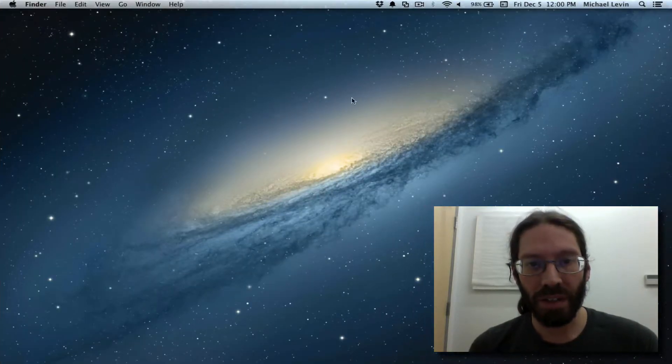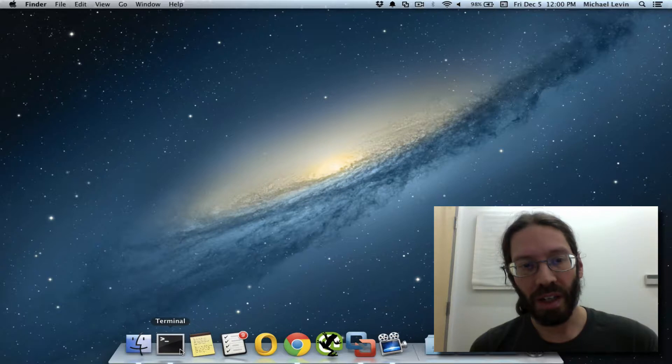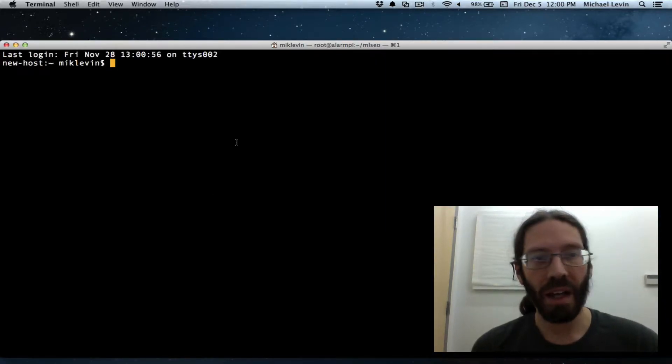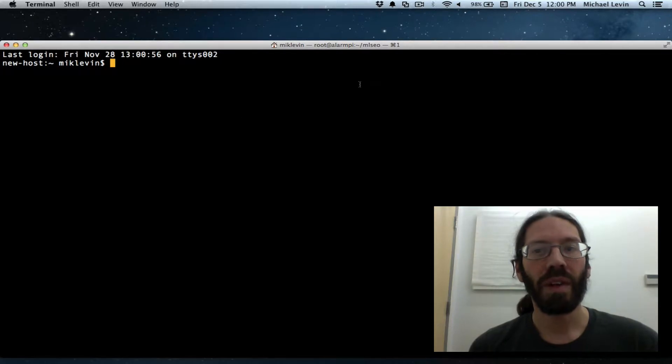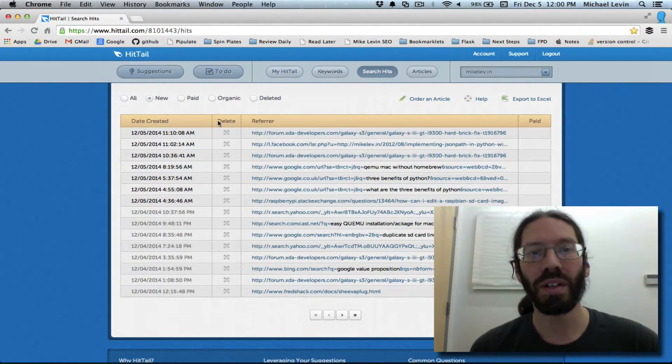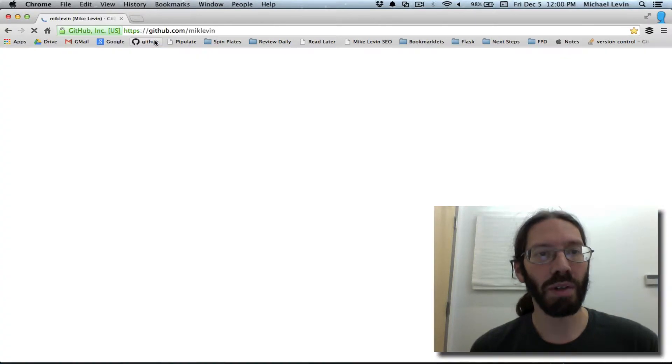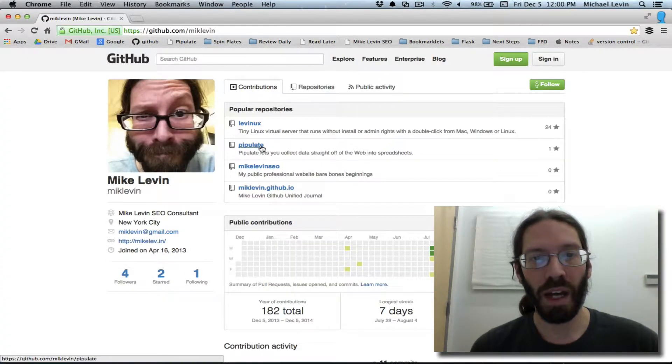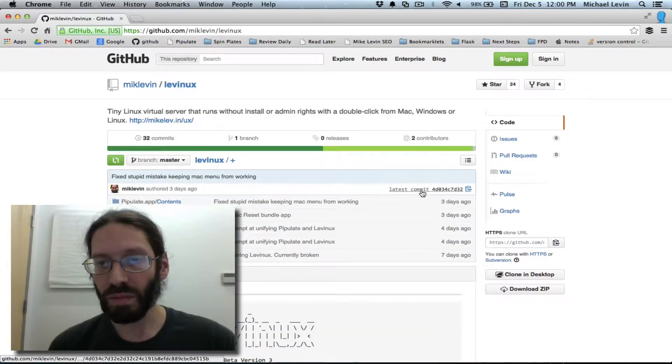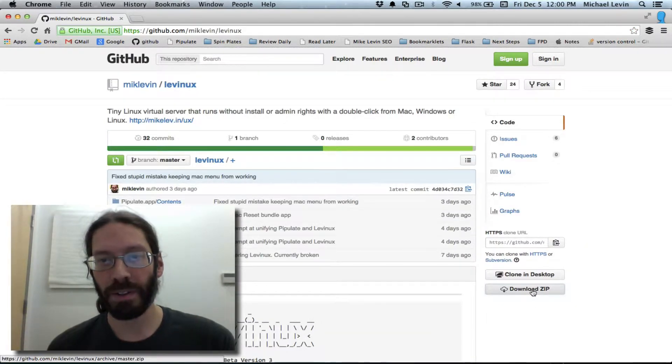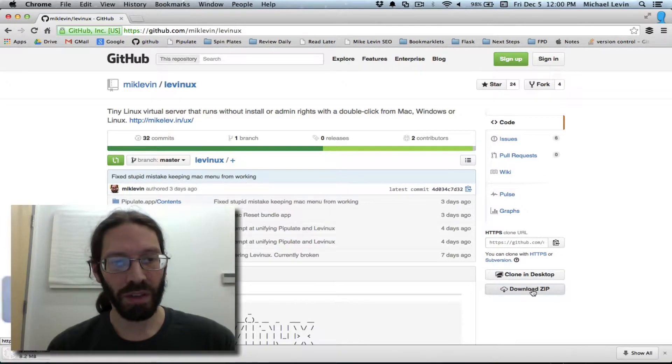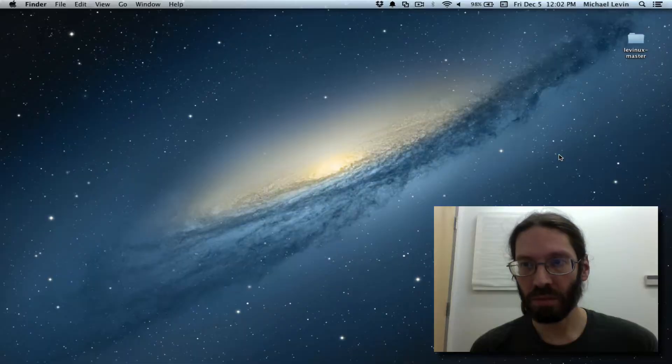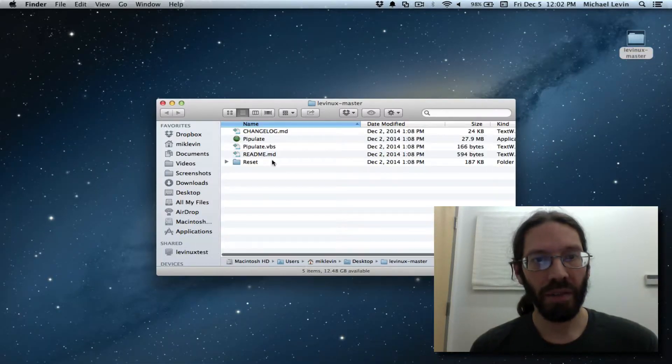And so I figured I'd start out with a blank screen here and open a command line. Well, actually, instead of doing it the command line way, I'll do it in a way that's really accessible to a lot of people. I'll go to GitHub, and in GitHub I will go to my Levinix project, and I'll just hit Download Zip, and it will start the download. And so there you see it on my desktop. I double-click it.